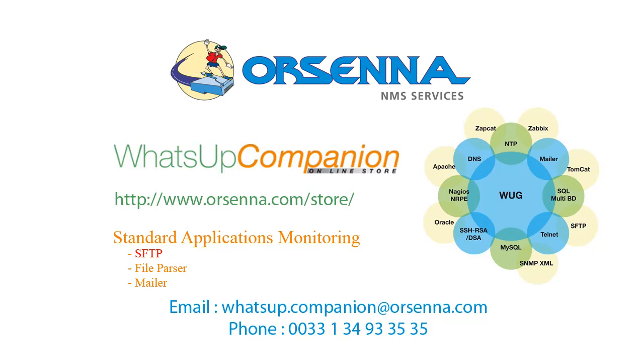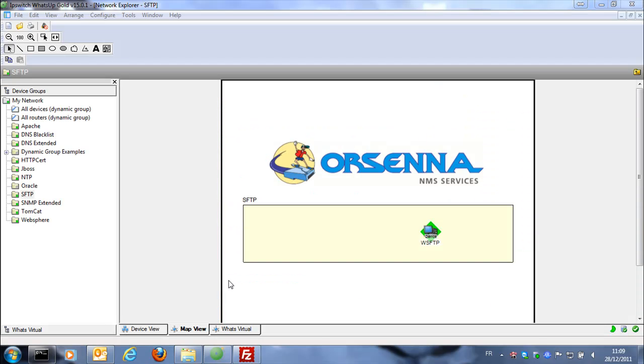The first one is the SFTP monitor extended. This one allows you to check an SFTP server and try different commands as ls, put, you will see.